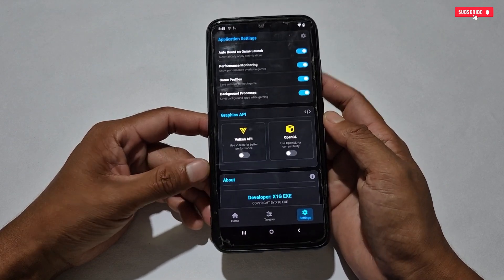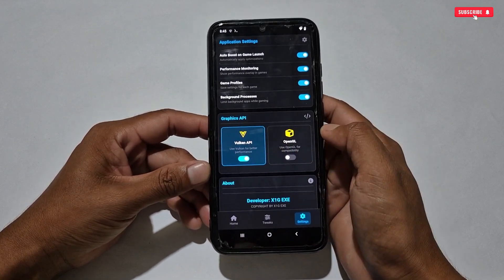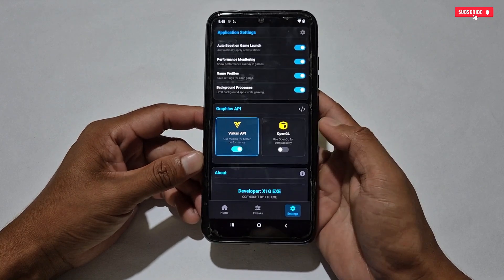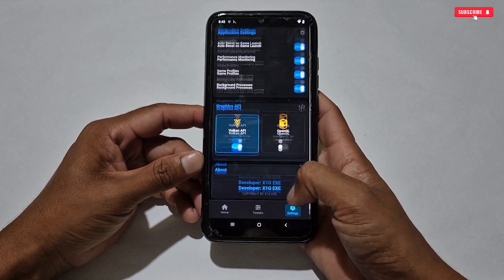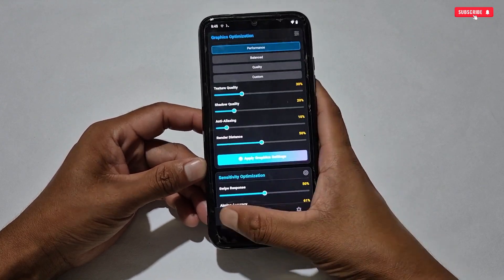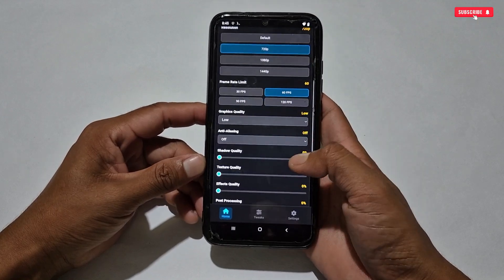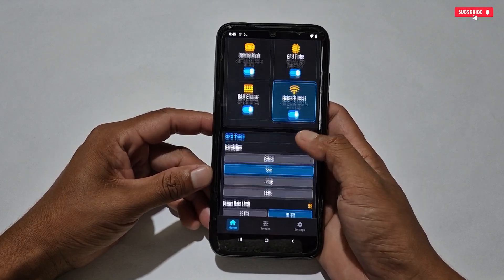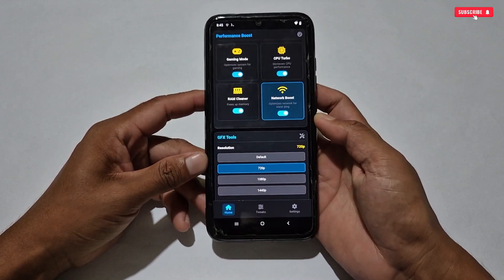Now, the last option: two rendering layers have been added — OpenGL and Vulkan. If you want more performance, you must select the Vulkan rendering layer. And that's all — you are done.